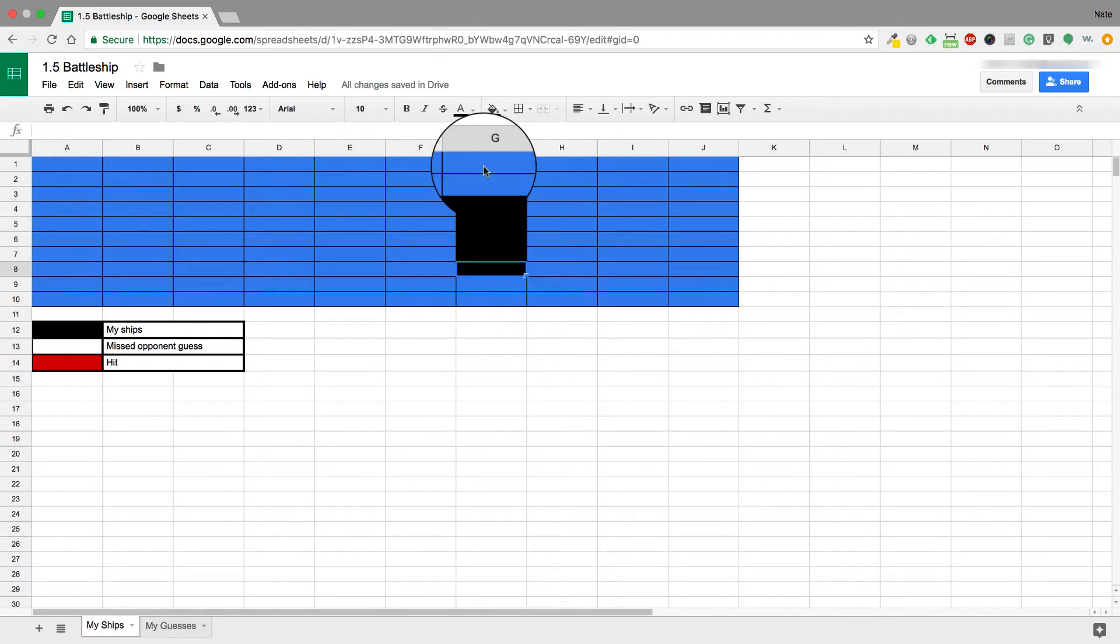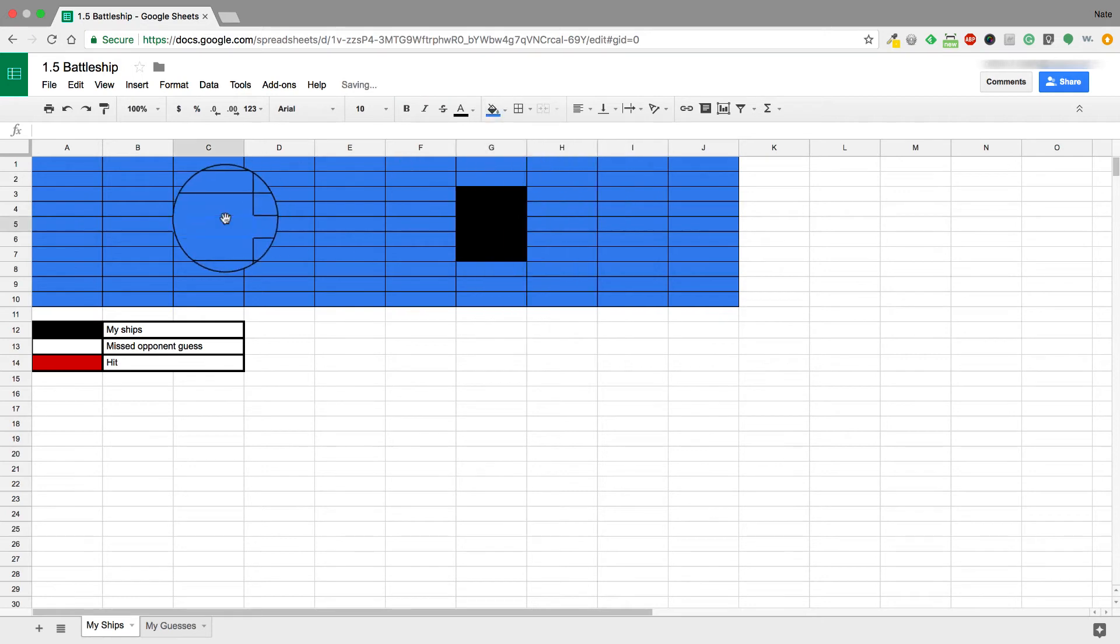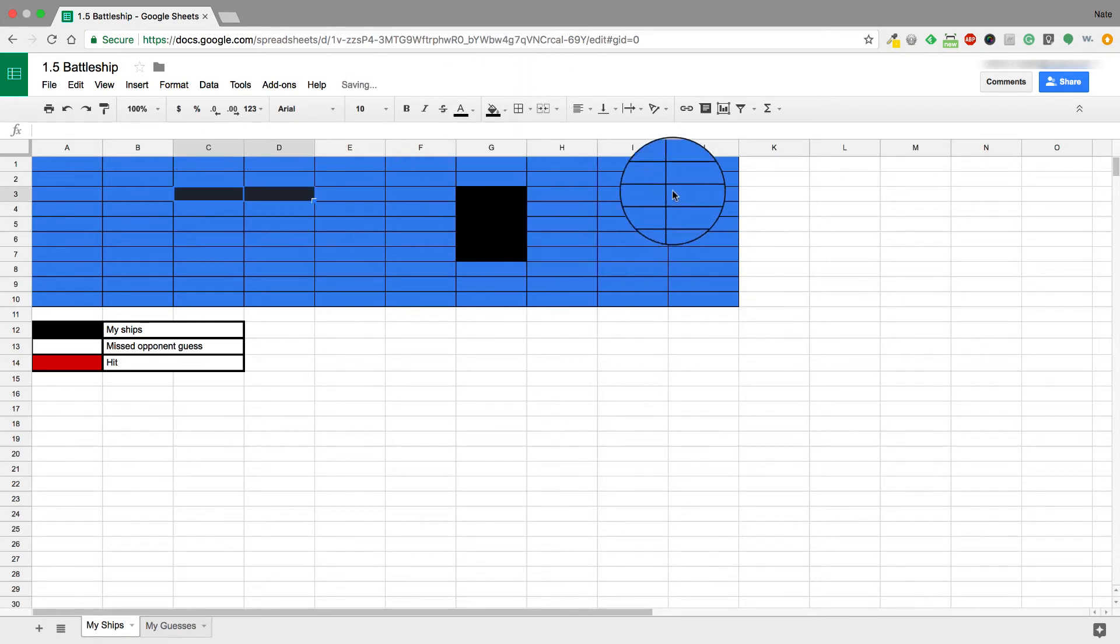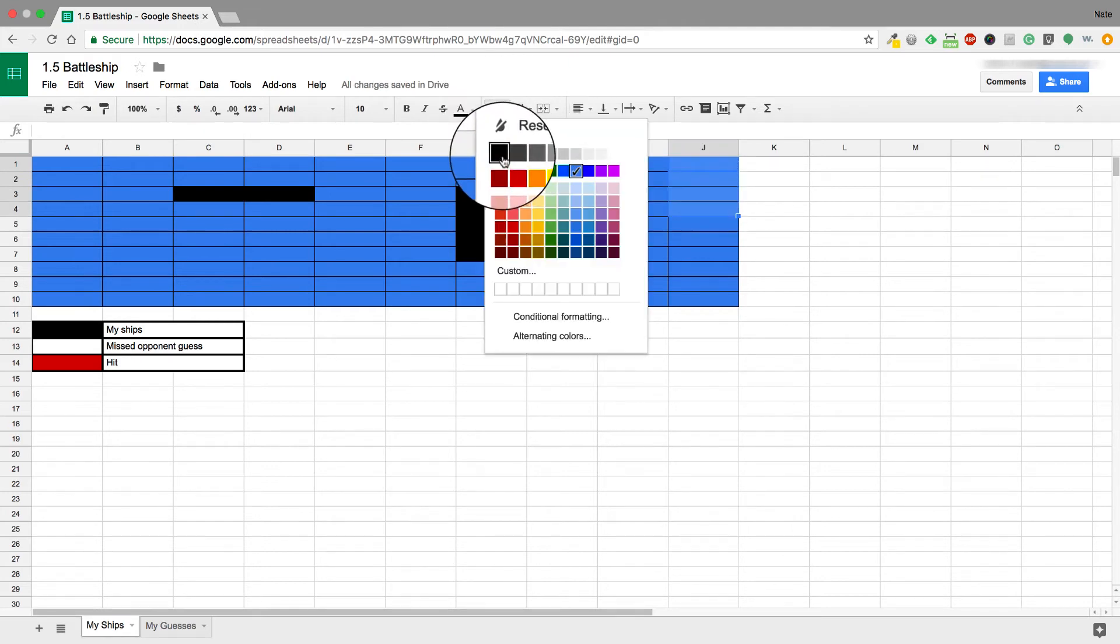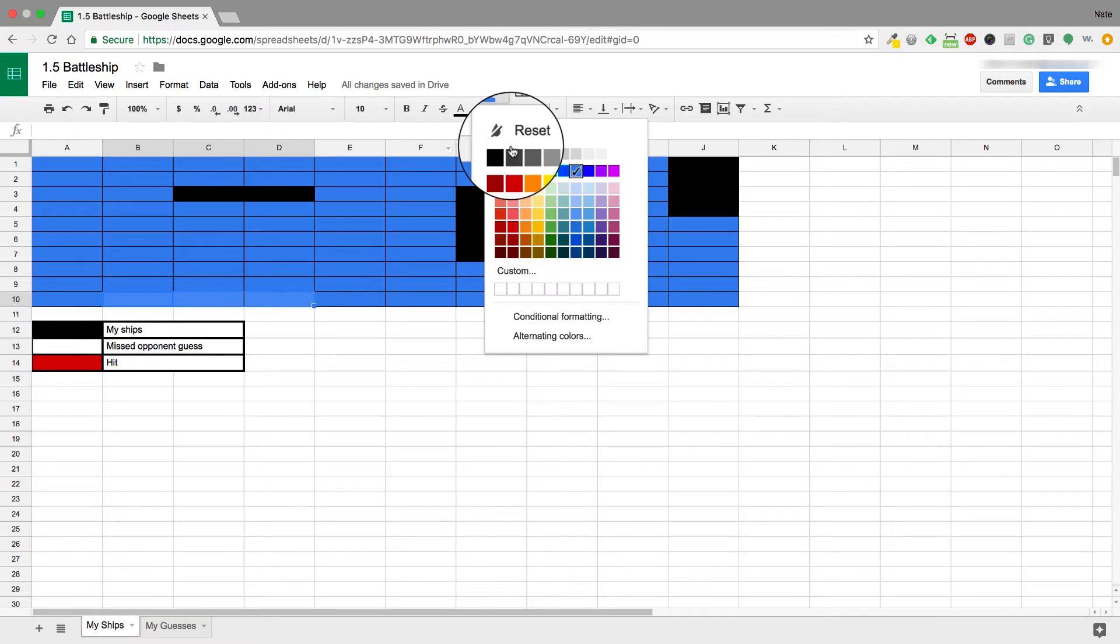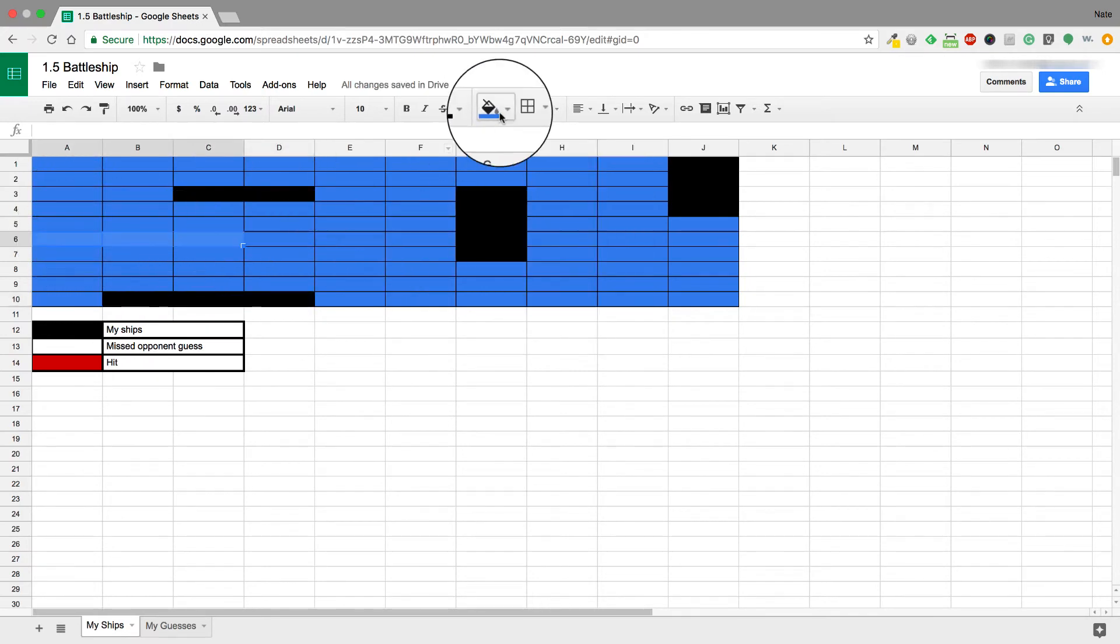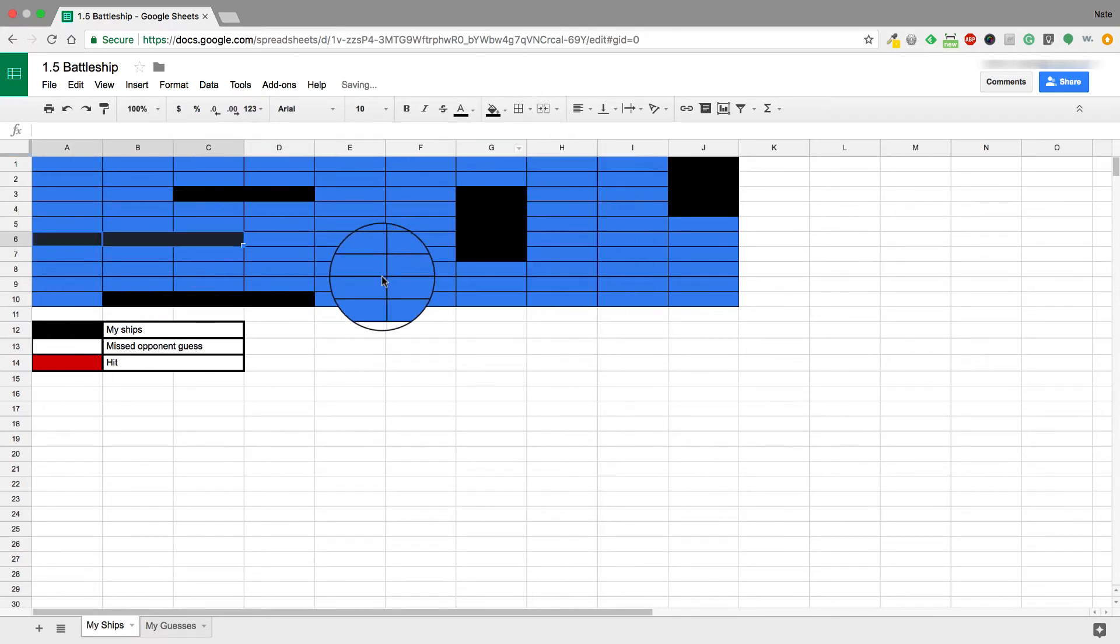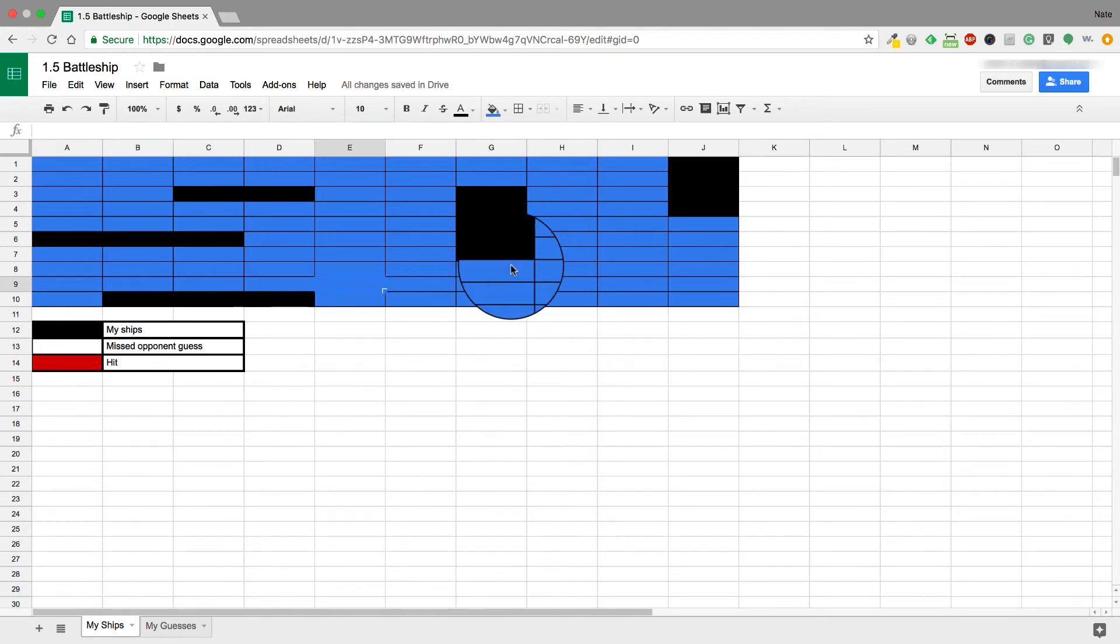I'm going through and putting them in here. Again, they must be horizontal or vertical, but I'm getting them set up and I'm trying to spread them out. You can put them however you would like. Remember, you're trying to make sure that your opponent does not sink your ships. So I have my ships—I have all five of them set up there.